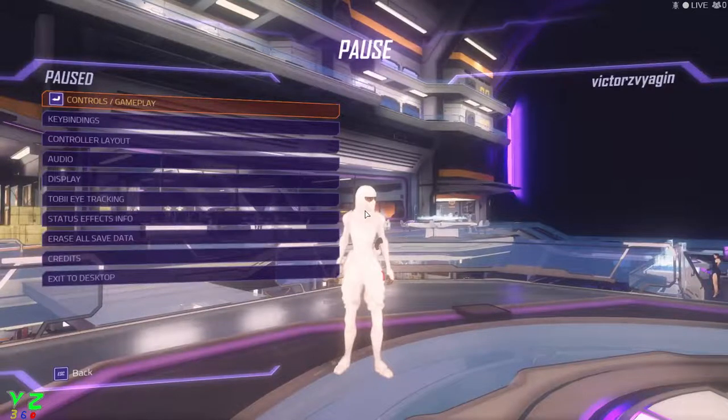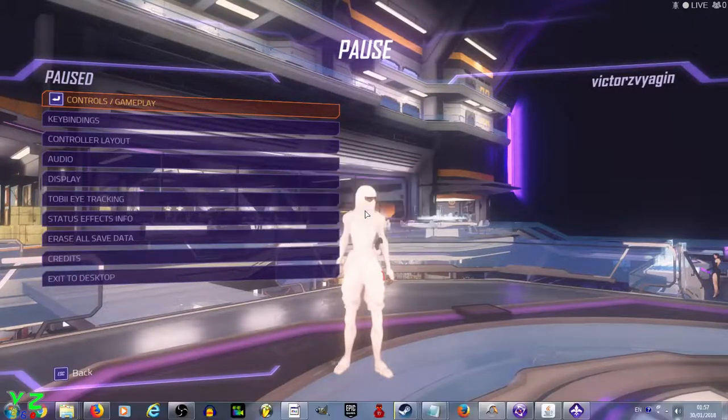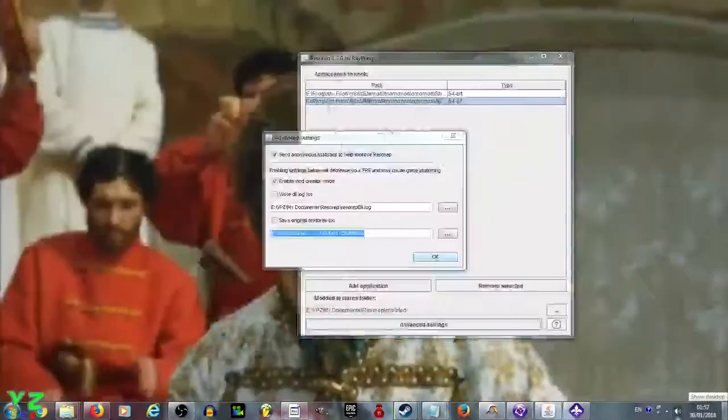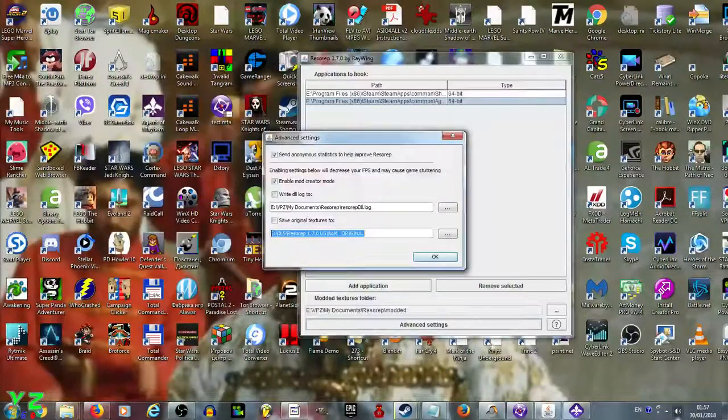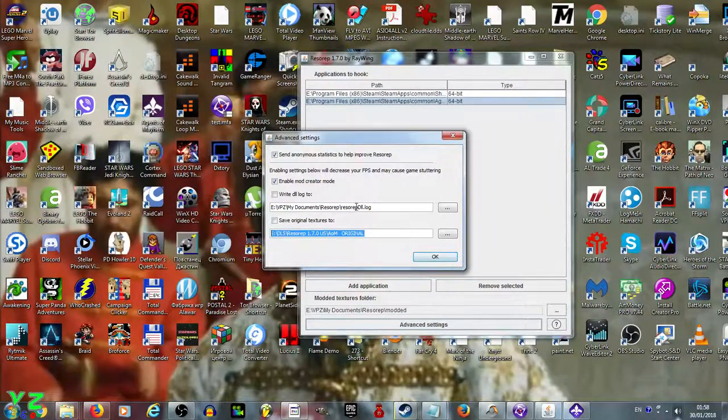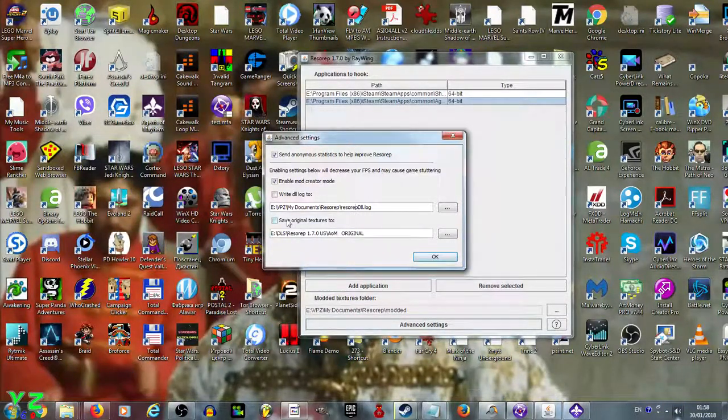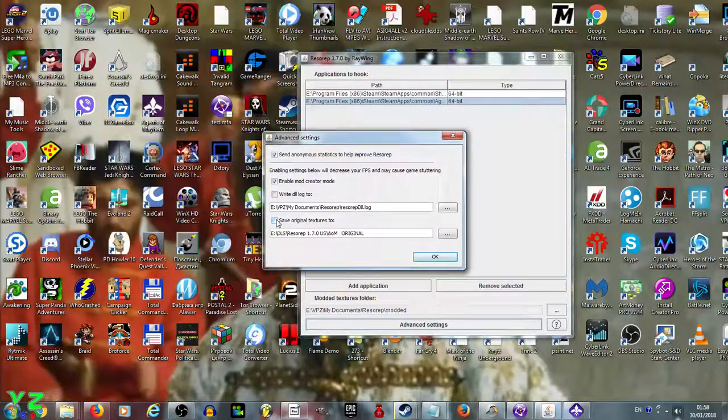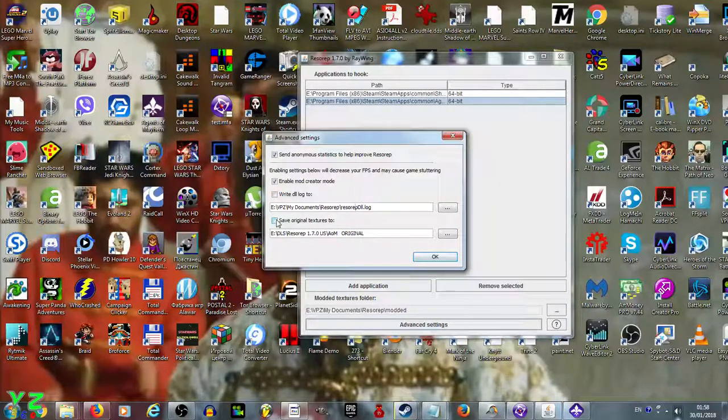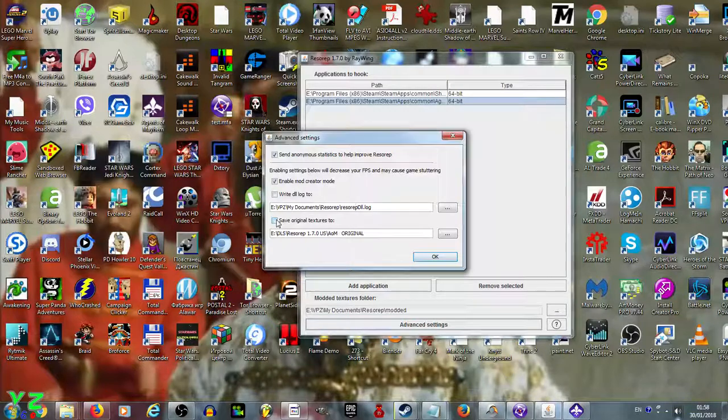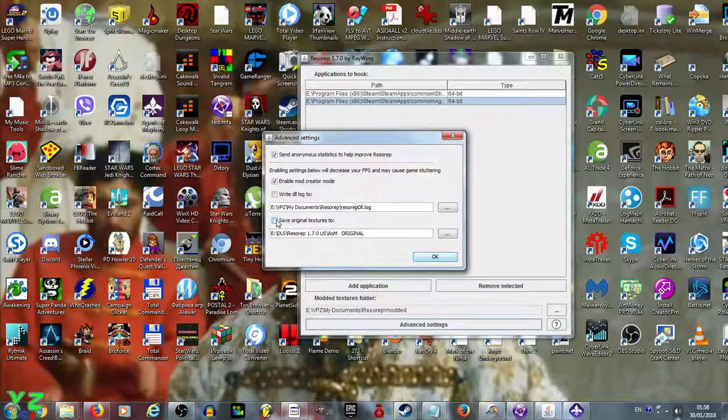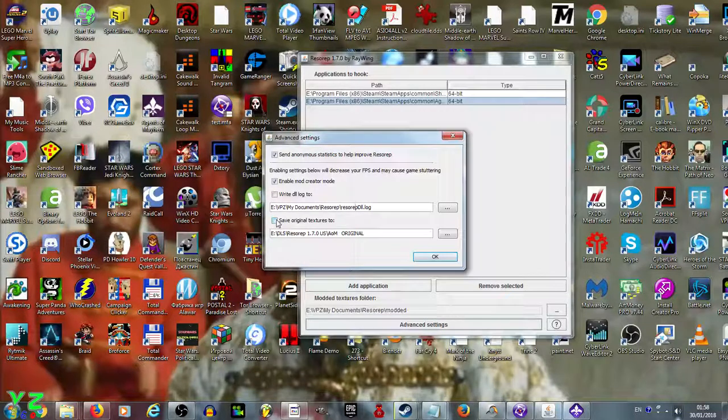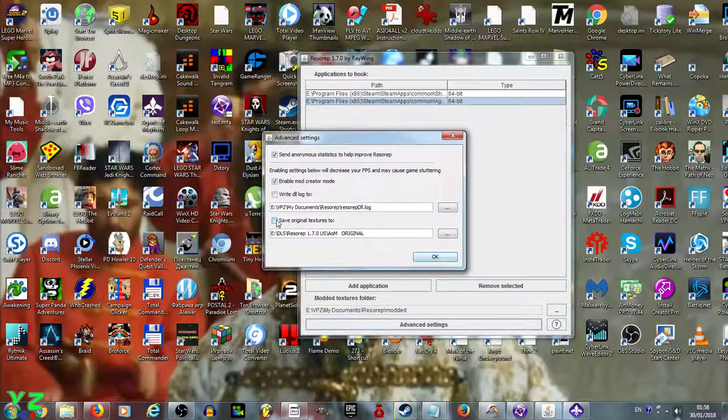Now we go to the Resurrect tool and tick the box that says 'Save original textures to.' You have to do that before you see the texture for the first time, so that you save the texture, preferably in the beginning. We tick the box and go back to the game.